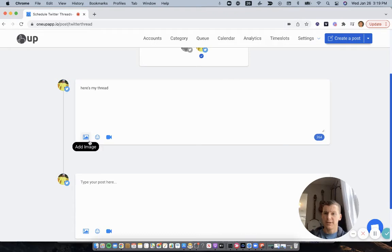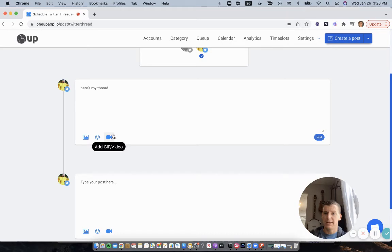Just like on Twitter, you can add up to four images in each tweet, or you can add a GIF or a video on each tweet of the thread.